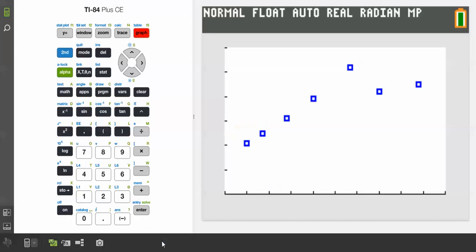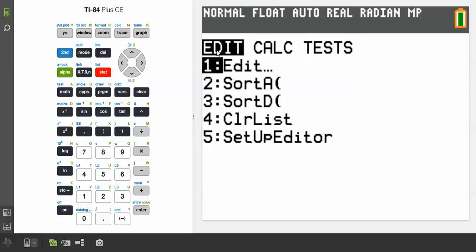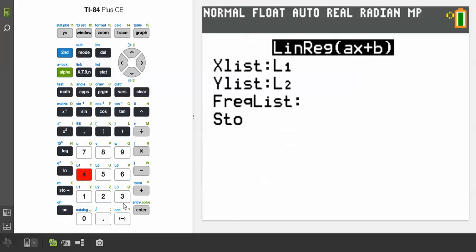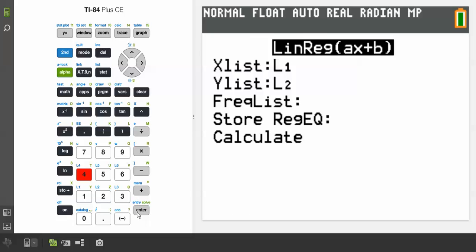So we're going to go to STAT, scroll over to CALCULATE, hit number 4 for Linear Regression. Now we're grabbing from List 1 as our x values, List 2 as our y values, and then we're going to store this in Y₁.